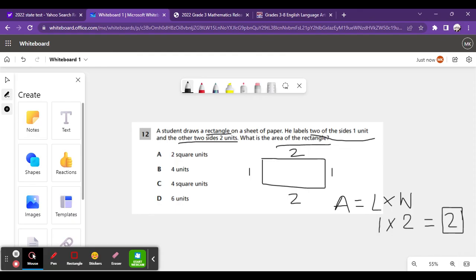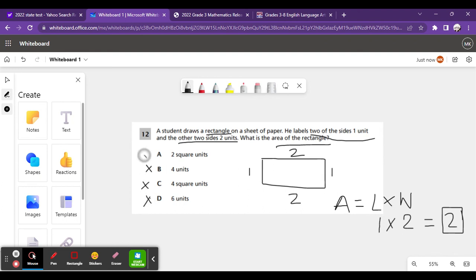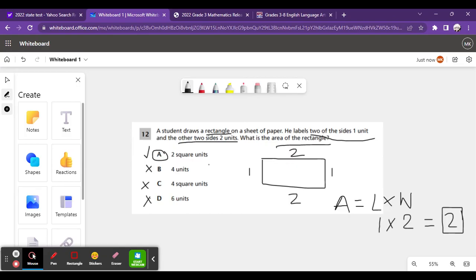Okay, but there are different things. We can get rid of 4, and we can also get rid of 6, and we can also get rid of 4 square units. Then you get 2 square units. The difference between units and square units: the square units means that it's the area and the units are meant for things that are not area-related. So, A is the answer for number 12.